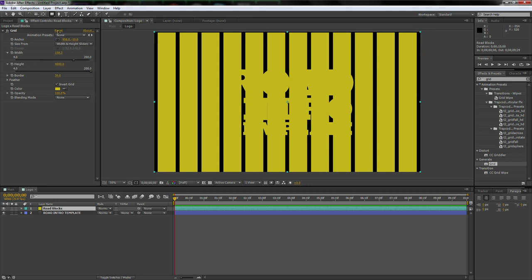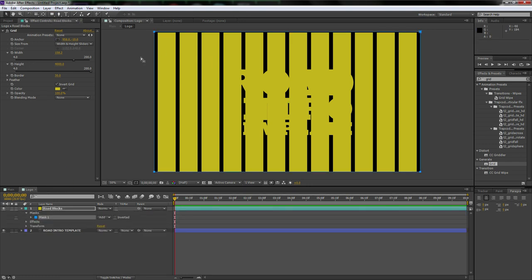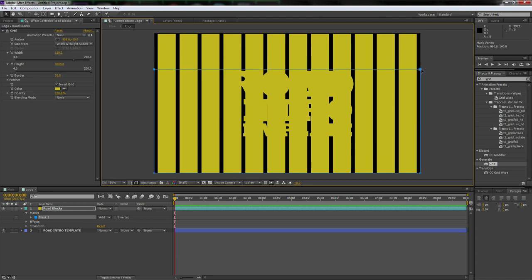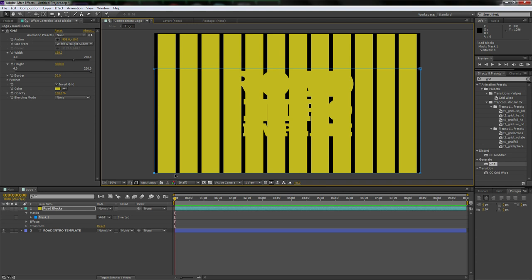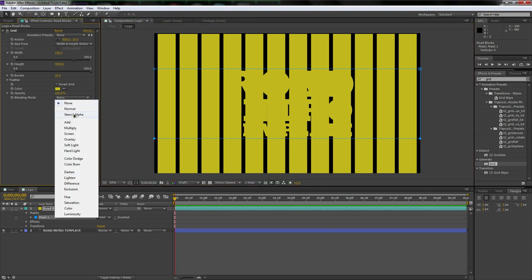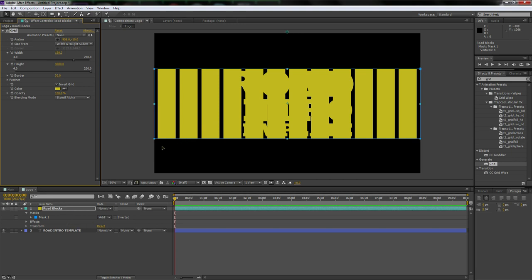With road blocks selected, use the rectangular tool — double-click it to make a quick rectangular mask. Click the top-left corner, hold Shift and click the top-right, then bring the mask down while holding Shift. Then go to the bottom-left and bottom-right dots, hold Shift, and bring it up until it looks good by eye. Then change the blending mode to Stencil Alpha.